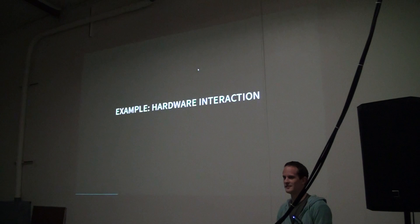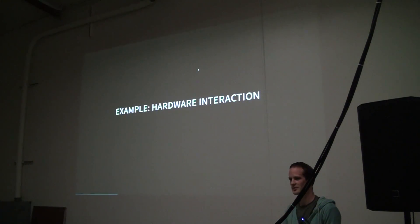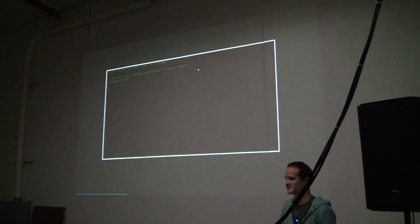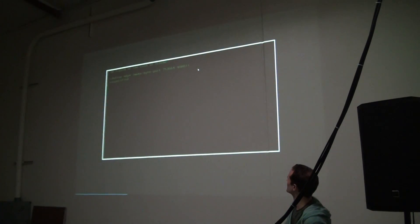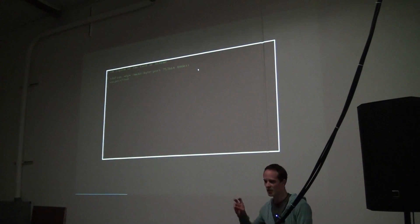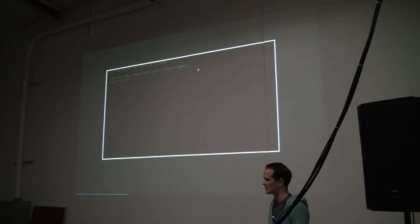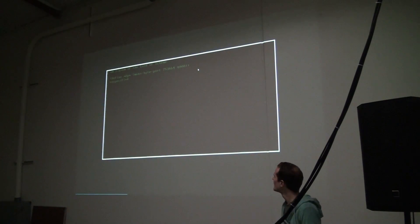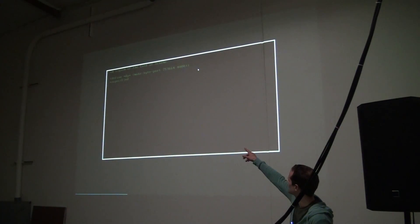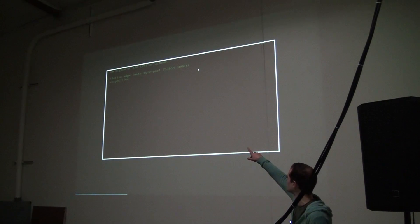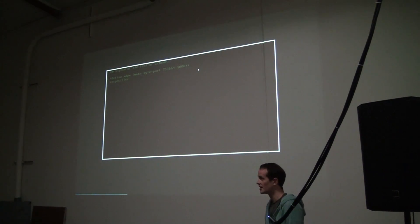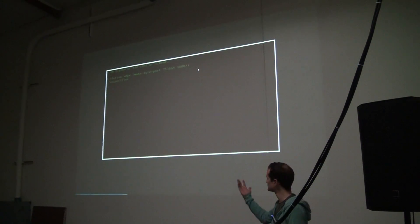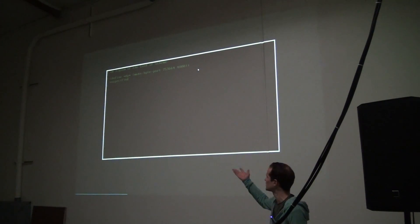This is a quick example of what it looks like from a REPL and how you would interact with the hardware. So we create a byte port — Scheme ports are how you do I/O basically. We create a byte port that starts at memory location 753664, which is where VGA memory starts in how I have things set up. It's 4000 bytes long.